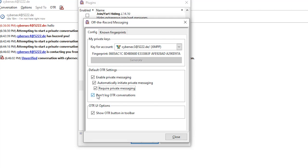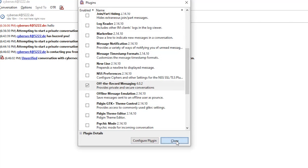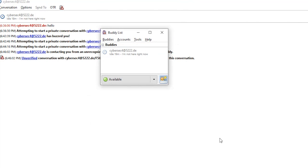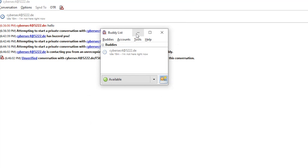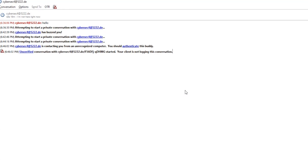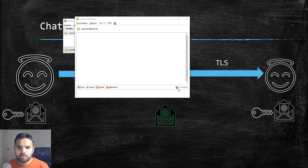And as you can see, we always require private messaging. So always check this box. That means if the other person that you are chatting with, let's say by some reason he or she disabled the Off the Record messaging plugin, then you won't be able to chat with them and your conversation will always remain private.